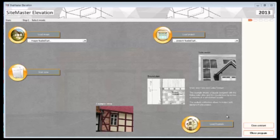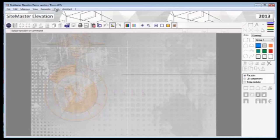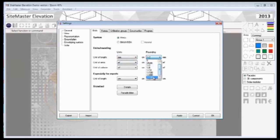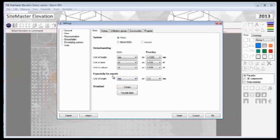Sightmaster Elevation 2013 - before we start, one of the things we have to do is reset the default units in the software. Rather than going into the assistant, we'll close the assistant down and go into Tools > Settings, change the unit of length to millimeters, and change the rounding to the nearest thousandths. This gives us the highest accuracy for doing splines etc. We'll also change the units of length for the reports to millimeters and a thousandth, apply those changes and click OK.